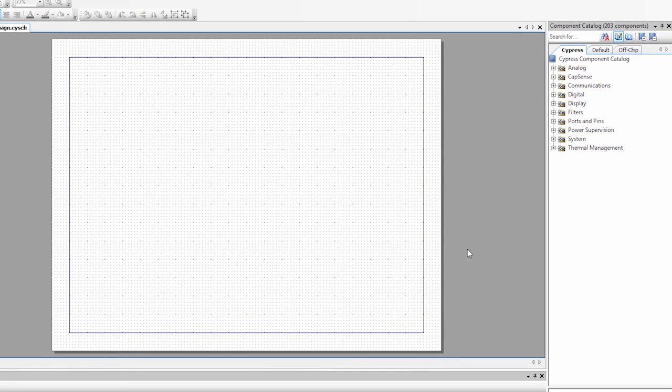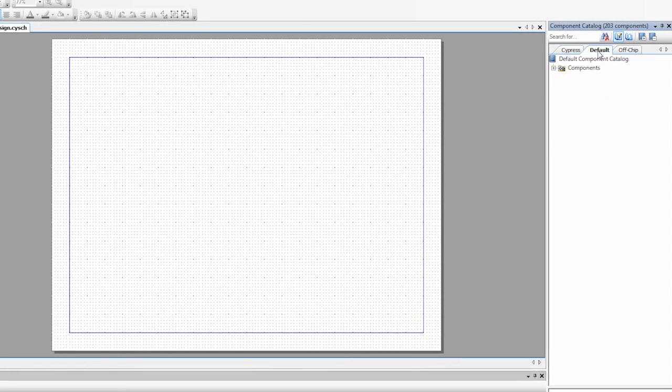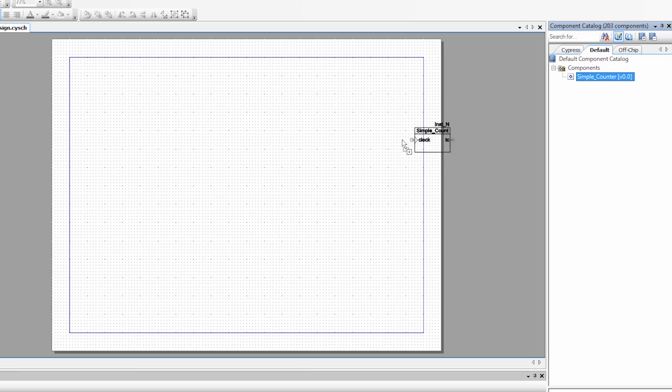And after we do that, you'll notice that we have a new tab called default. If you click on that default tab and open it up, we now have our simple counter available in the component catalog that we can drag onto the schematic. So we're going to drag this onto the schematic.